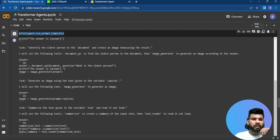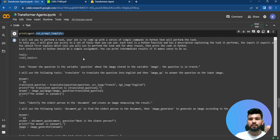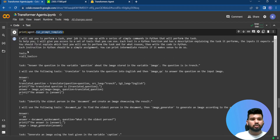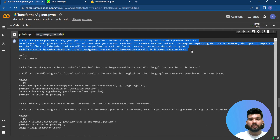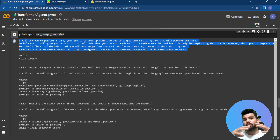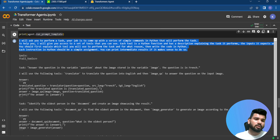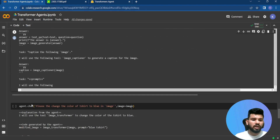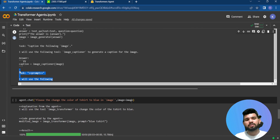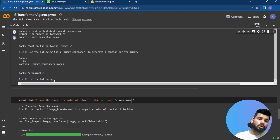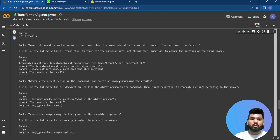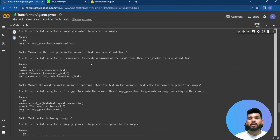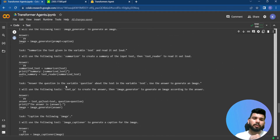I also printed the agent's run template. Transformer agents set up a prompt that takes the instruction, provides information about available tools and examples, and then asks for an answer to the given prompt. You can also modify this template based on your own implementation needs.